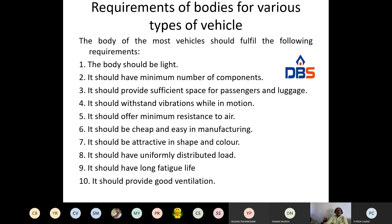Requirement of bodies for various types of loads — body design requirements. When we are designing the body, what are the constraints we have to take into consideration? The body should be light in weight. The body should have a minimum number of components — it should not be complicated.